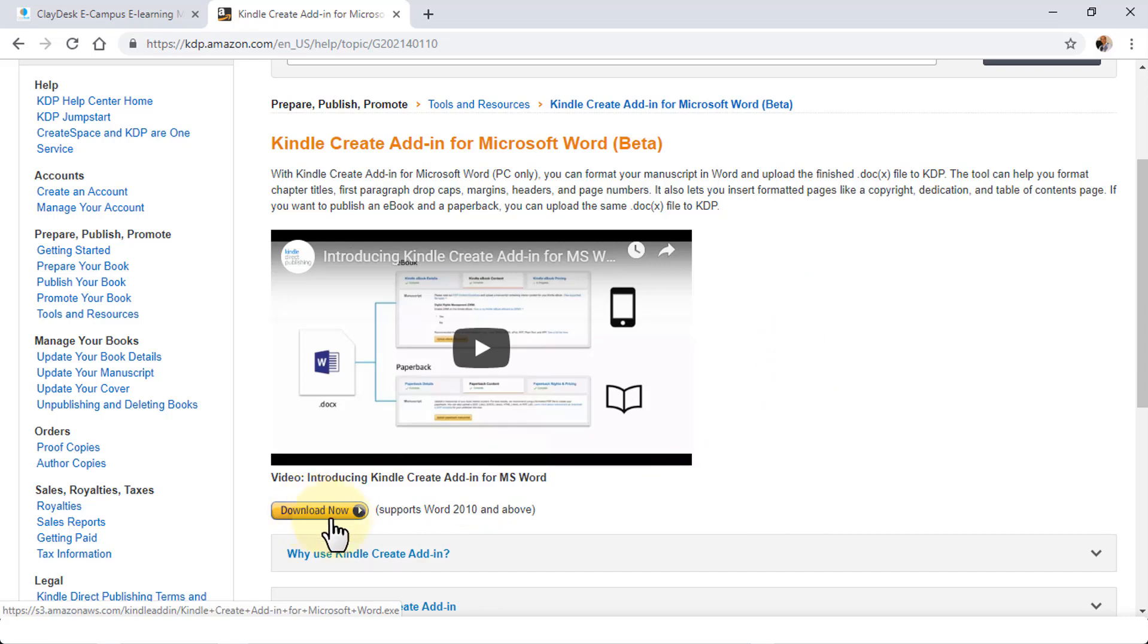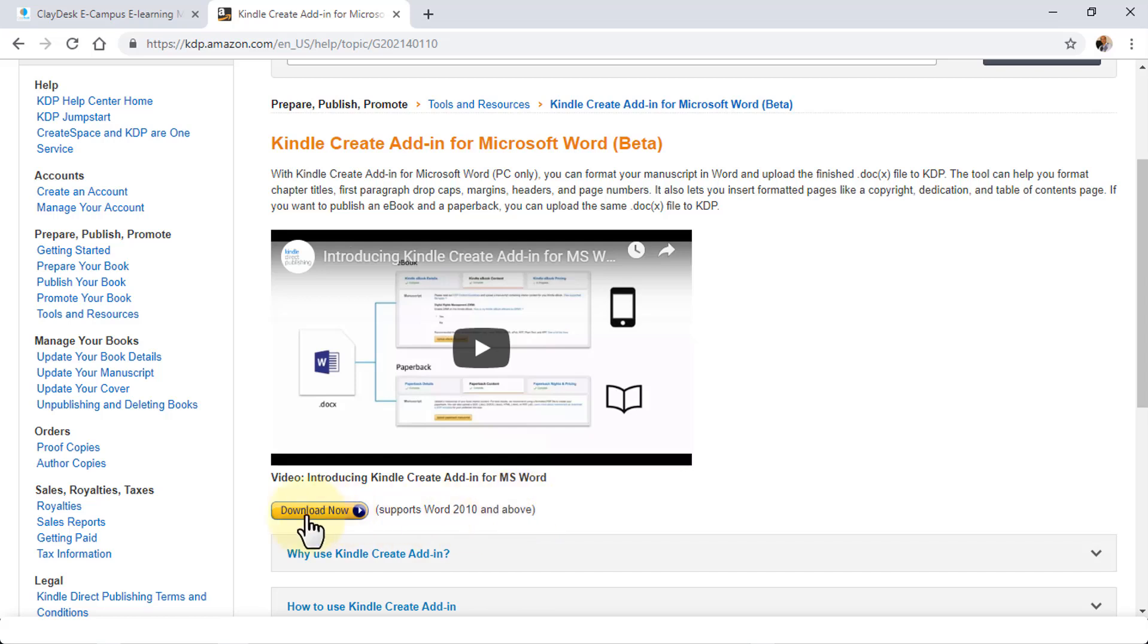Once you're on this page, simply scroll down and you see the Download Now button. This supports Word 2010 and above, so typically if you're using Microsoft Word 2010, 2013, 2016, or 2019, it'll work with those.